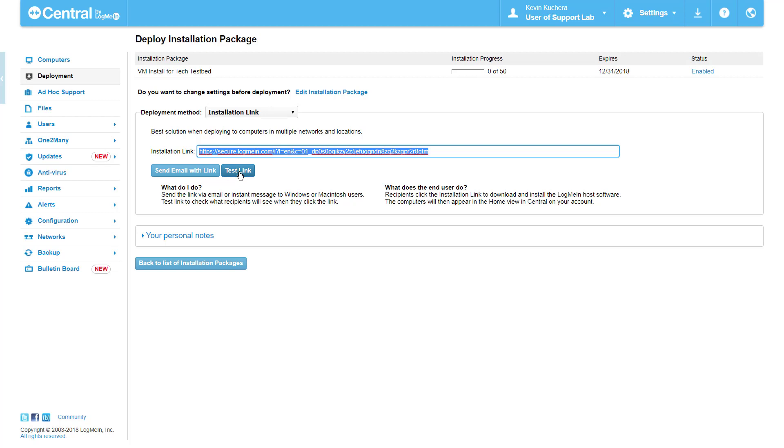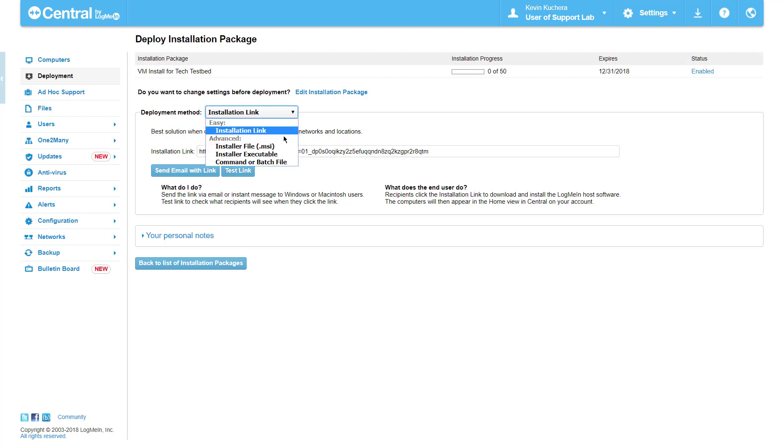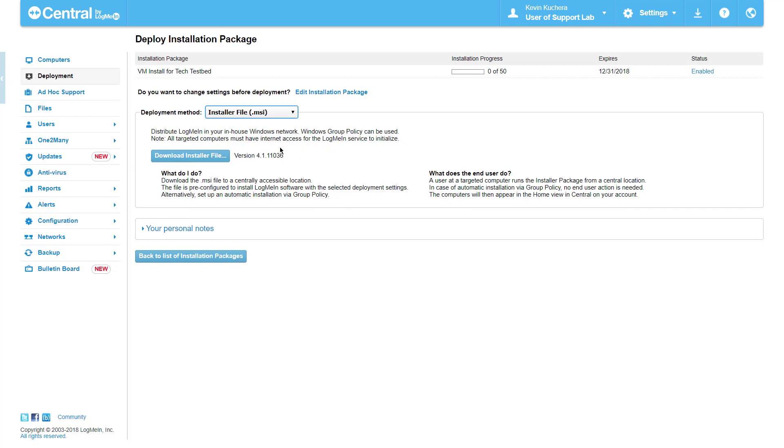The second deployment option is via an MSI installer file, which can stand alone or be attached to a group policy object for silent installation. This method includes a detailed description of what the deployer and deployee would see during this type of installation. Click on Download Installer File to receive a copy of this customized MSI.